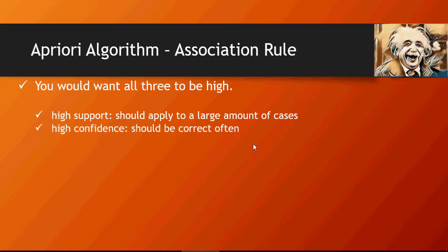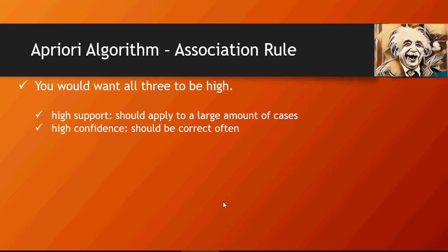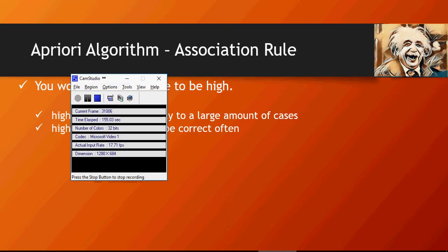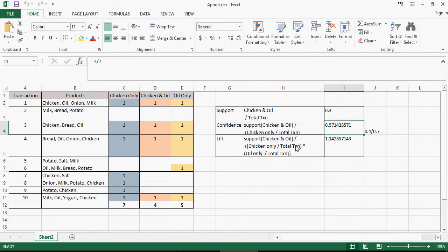High confidence means that it is correct very often. Confidence gives you the value of how often it's correct. The higher the confidence value, the more likely that chicken and oil are bought together. Let's look at the confidence again here—it's 0.57, so 57% of the time chicken and oil are bought together.